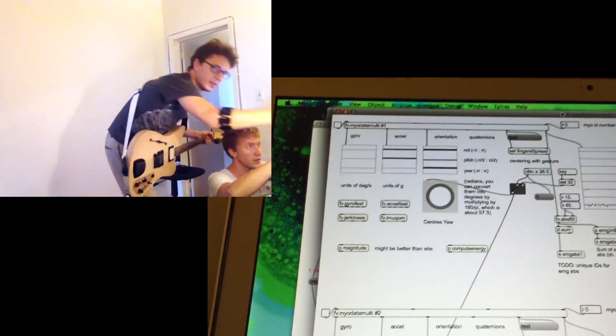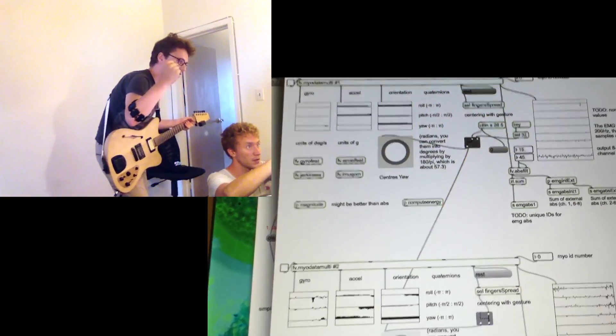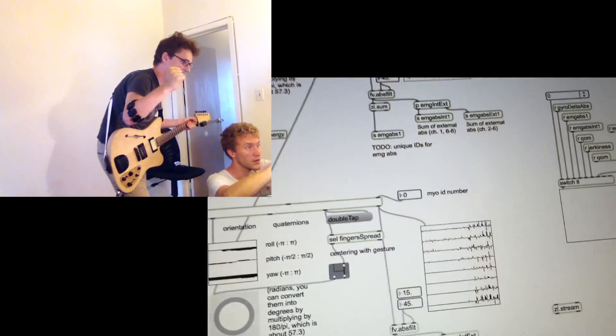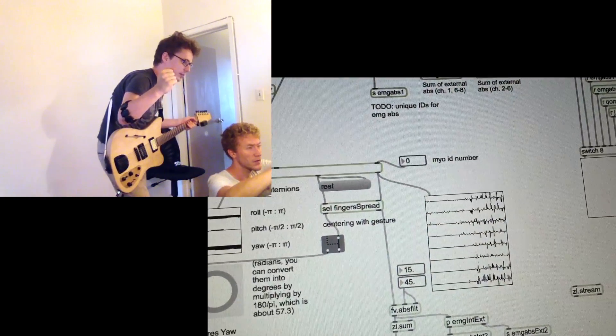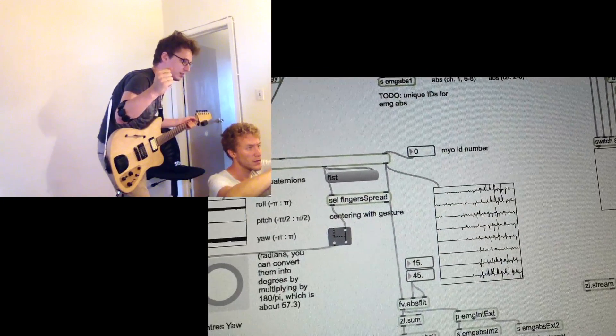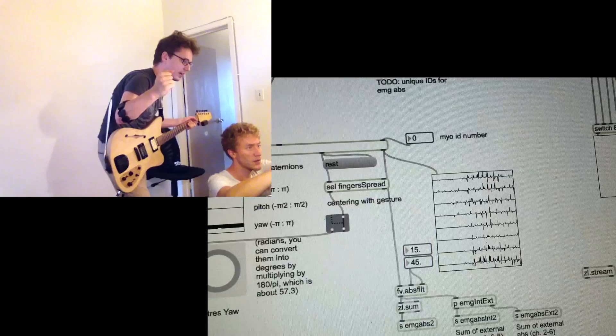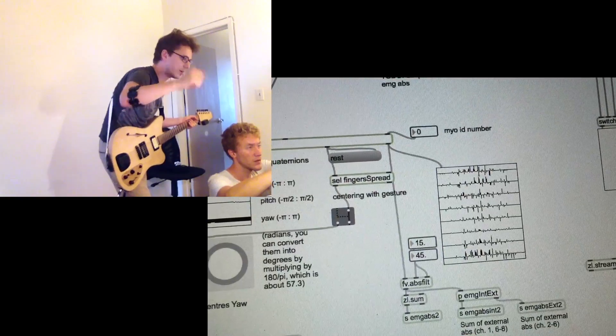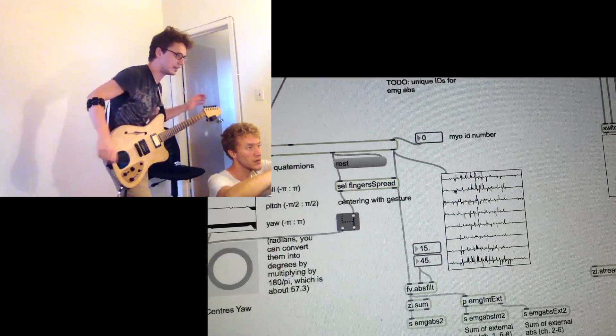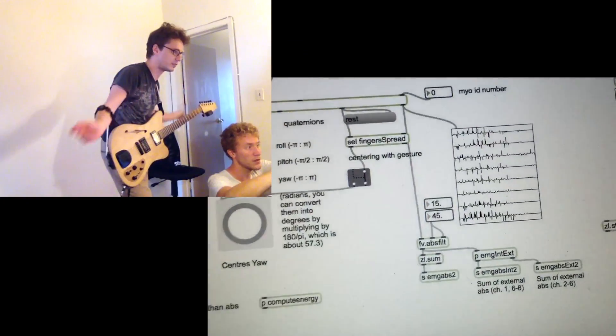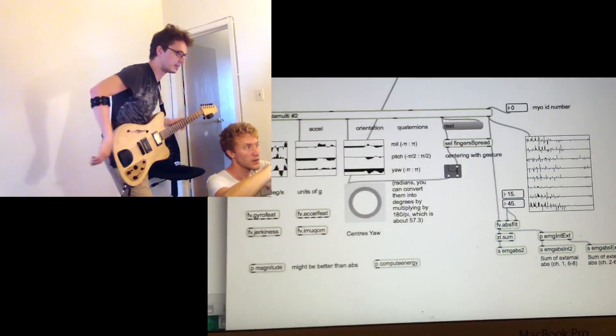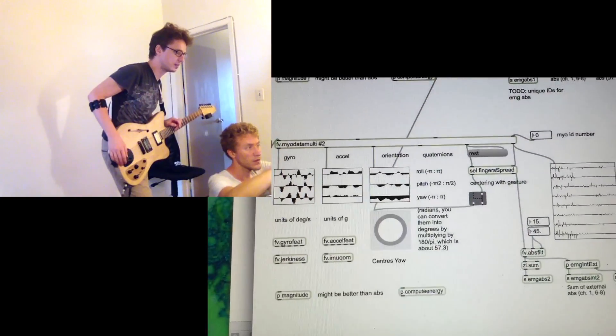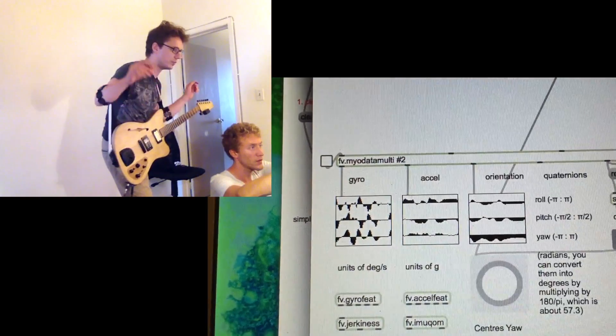If I squeeze my fist, you can get some EMG data out there from the channels of the Myos and if I move around, the data of the IMU inside the Myos starts moving.